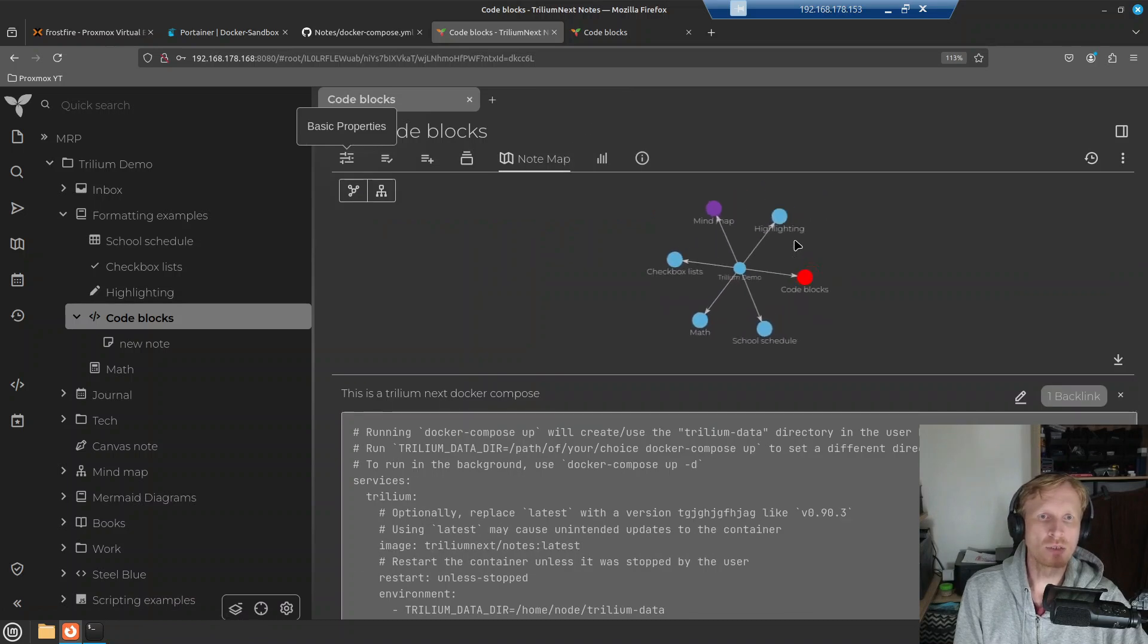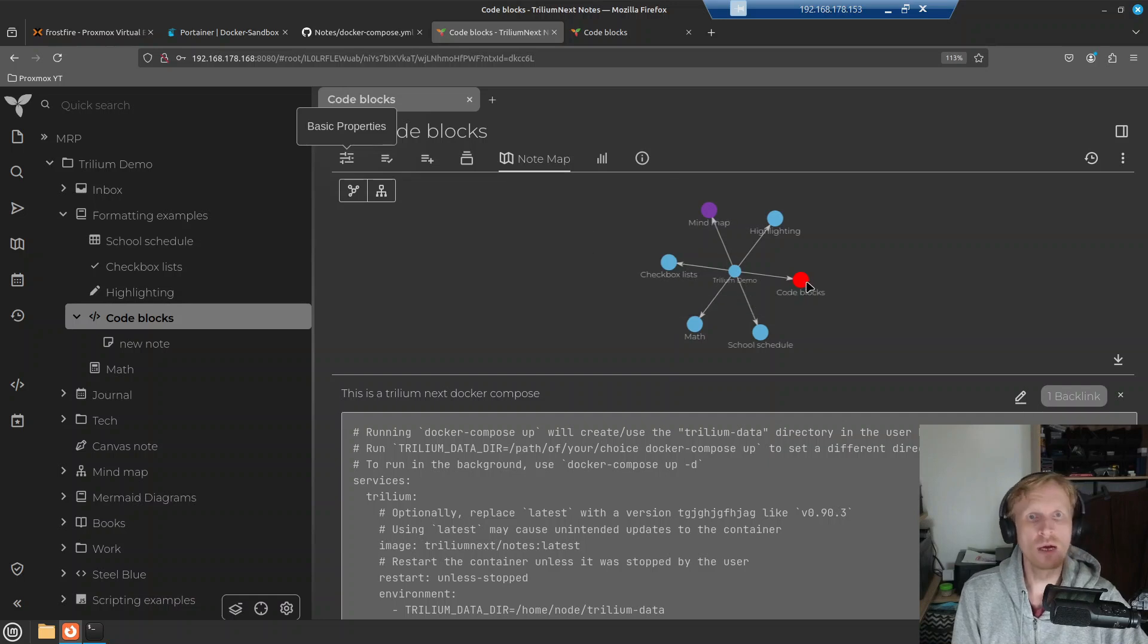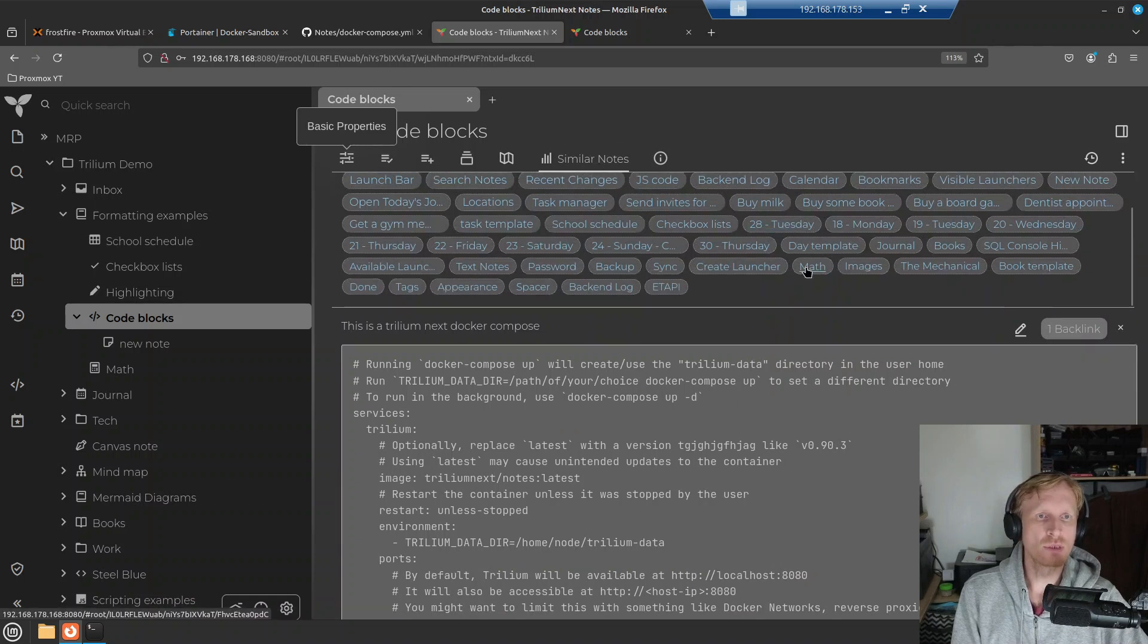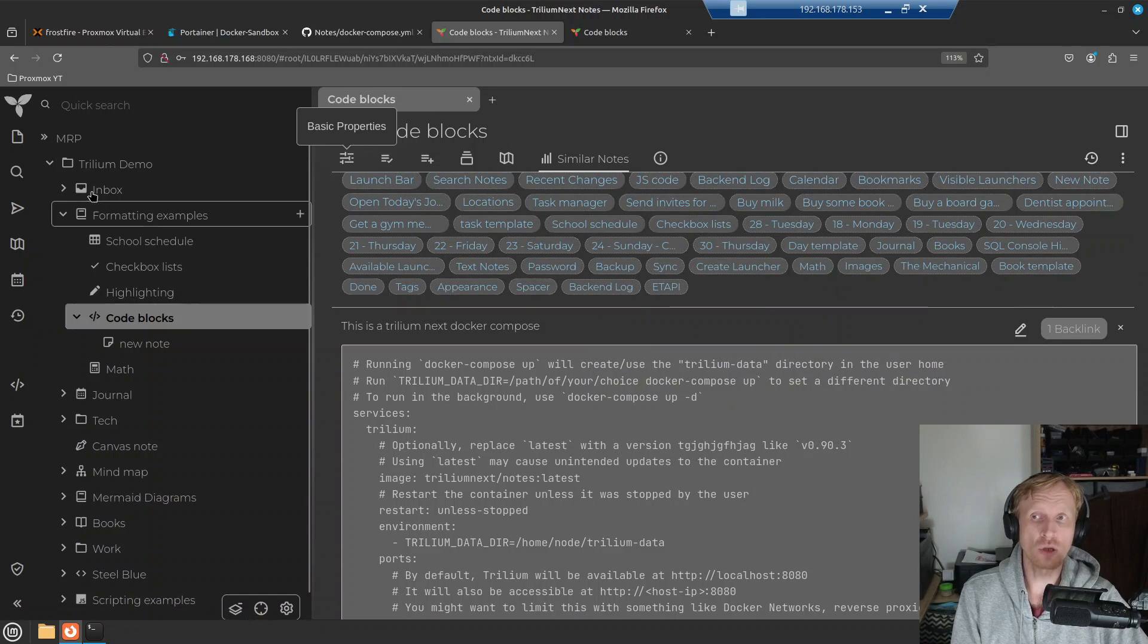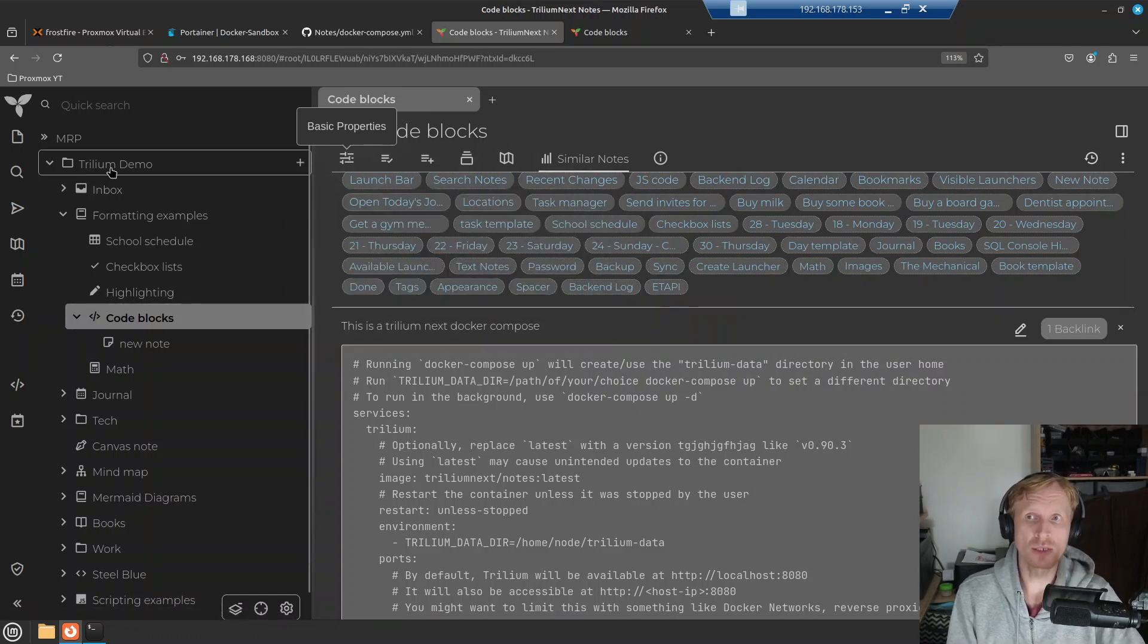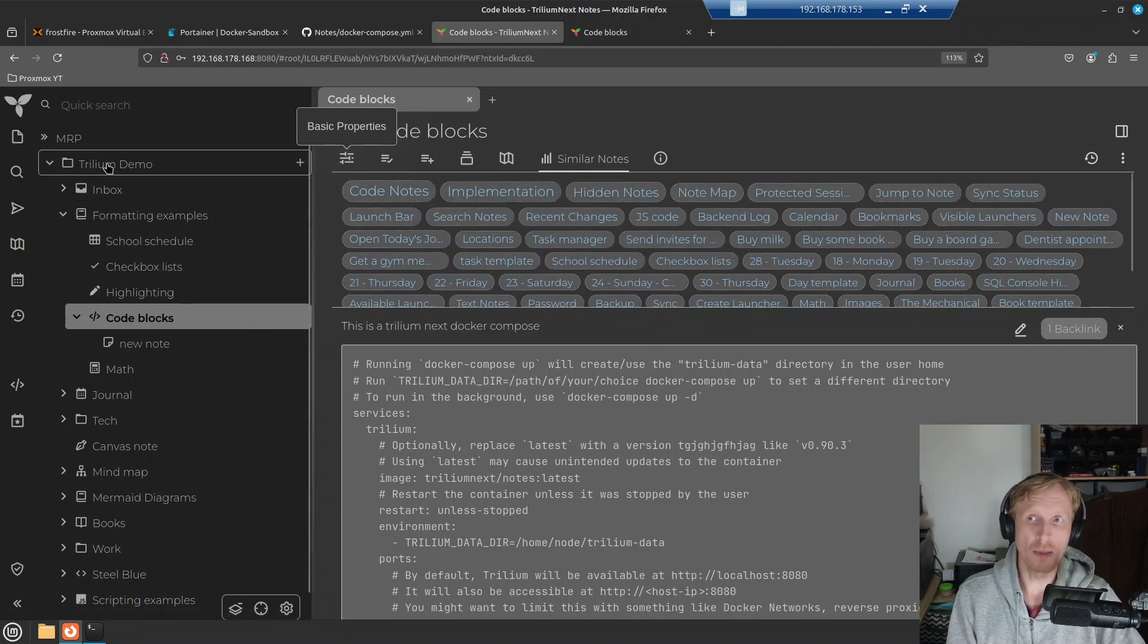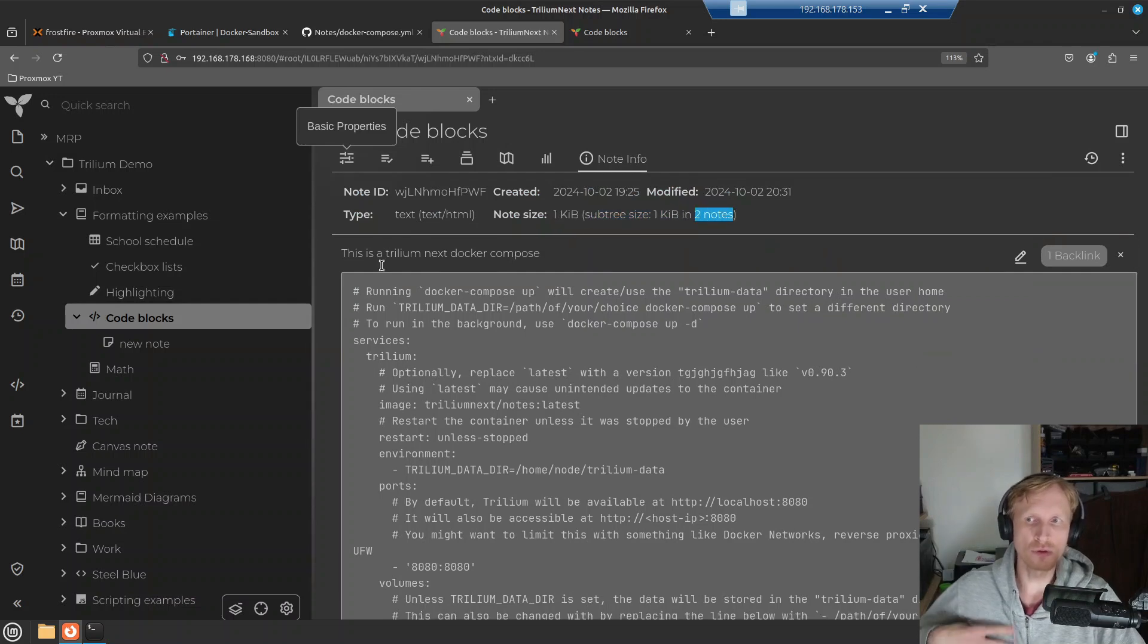Notepath tells you exactly how you end up in this place. You arrive from Trillium demo, formatting example, code blocks. Notemap, it tells you the link between those notes. So checklist is linked to Trillium demo, minimap is linked to Trillium demo, code blocks is linked to Trillium demo and etc. Then similar notes, it gives you similar notes based on the text inside the note and in location of the hierarchy structure. The Trillium knows that this note is all linked to Trillium demo, so it gives you a bunch of stuff that are tagged inside Trillium demo main folder. And then this note is only one kb. Subtree is one kilobyte in two notes, showing you a size of the note.